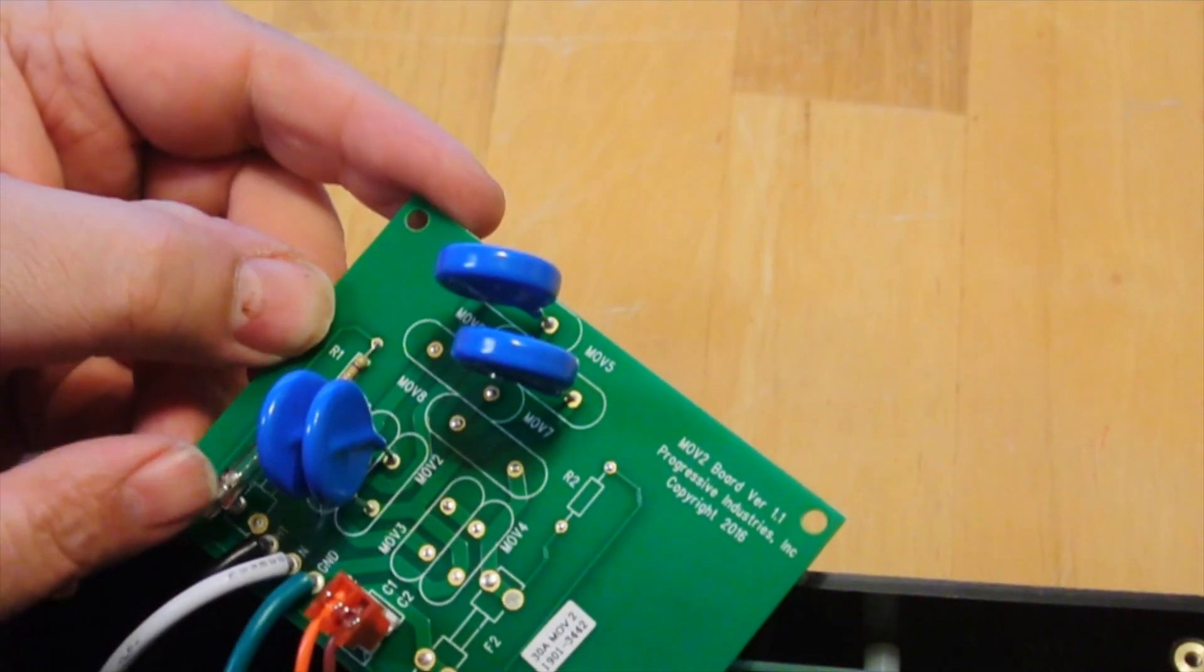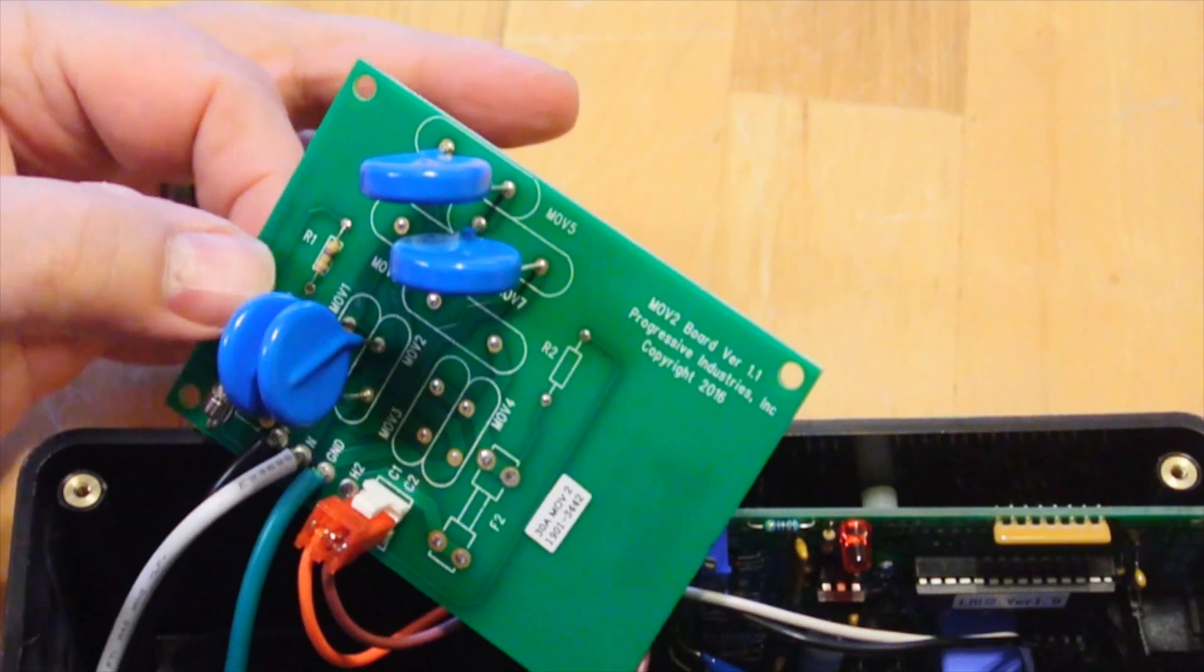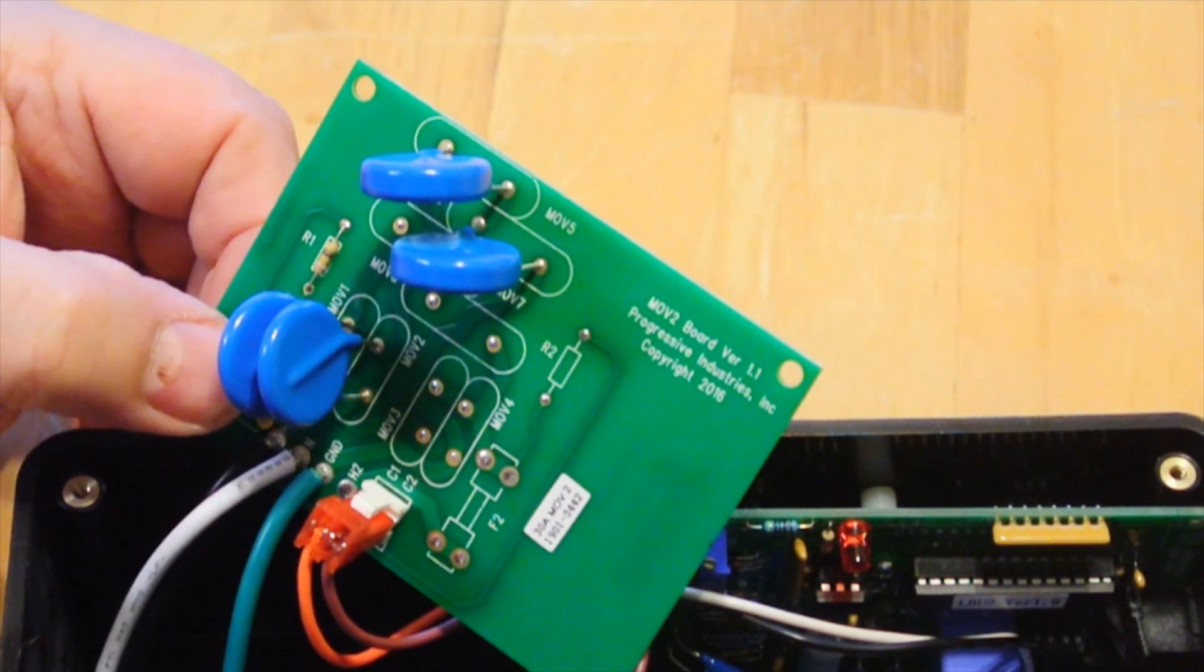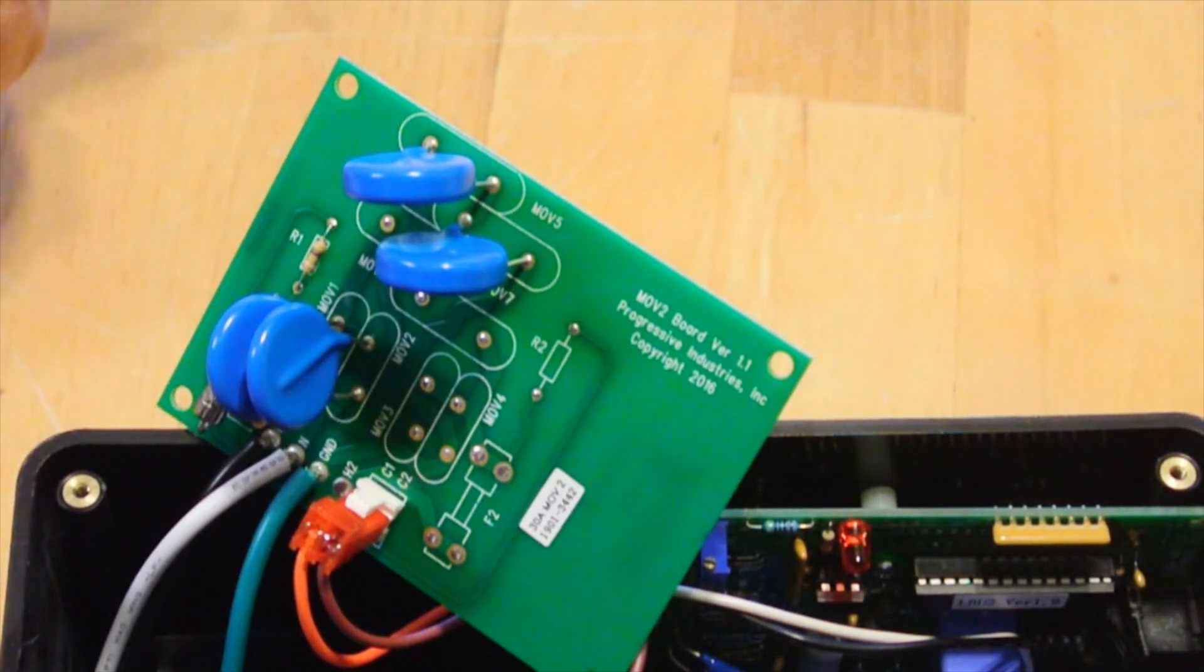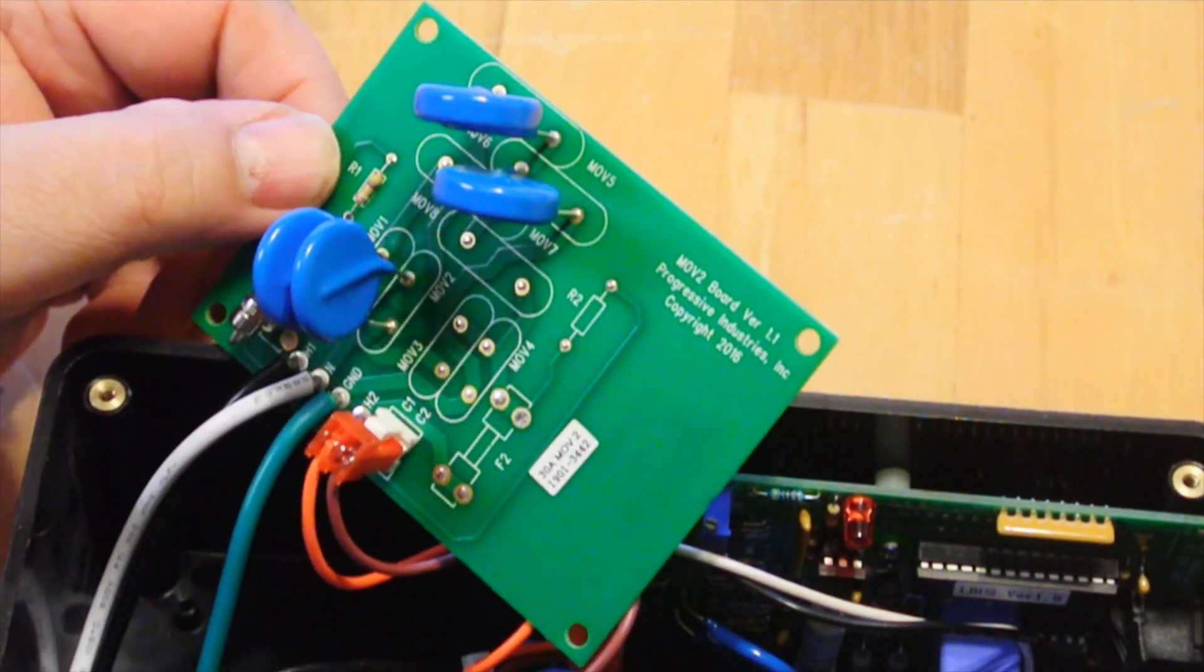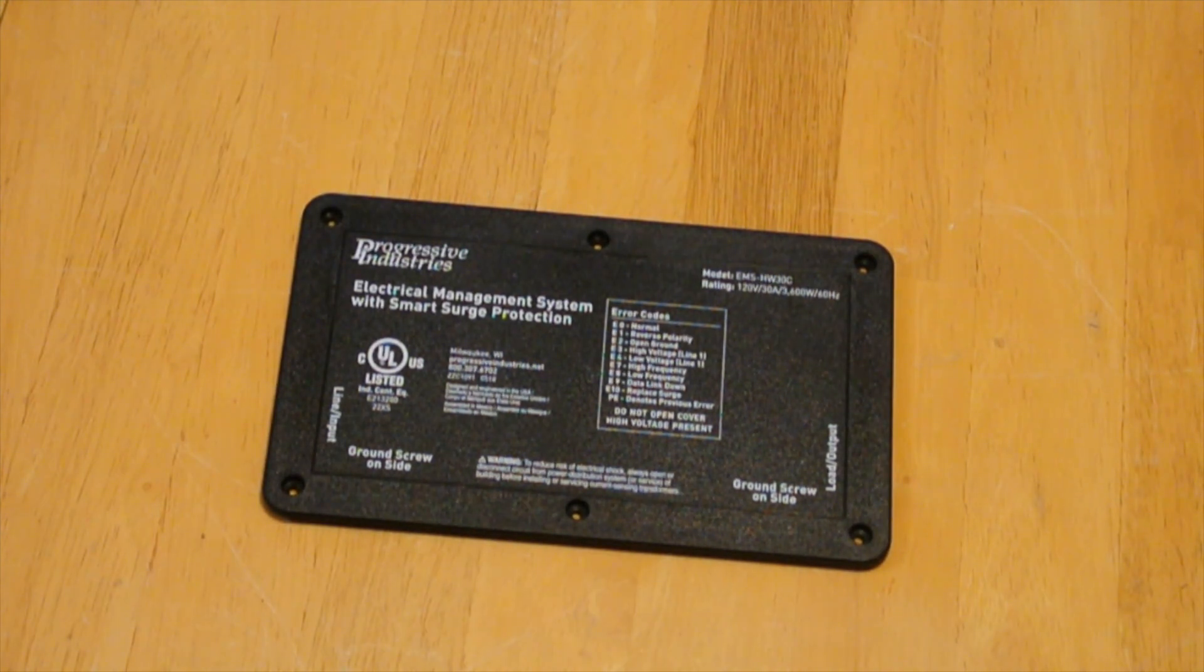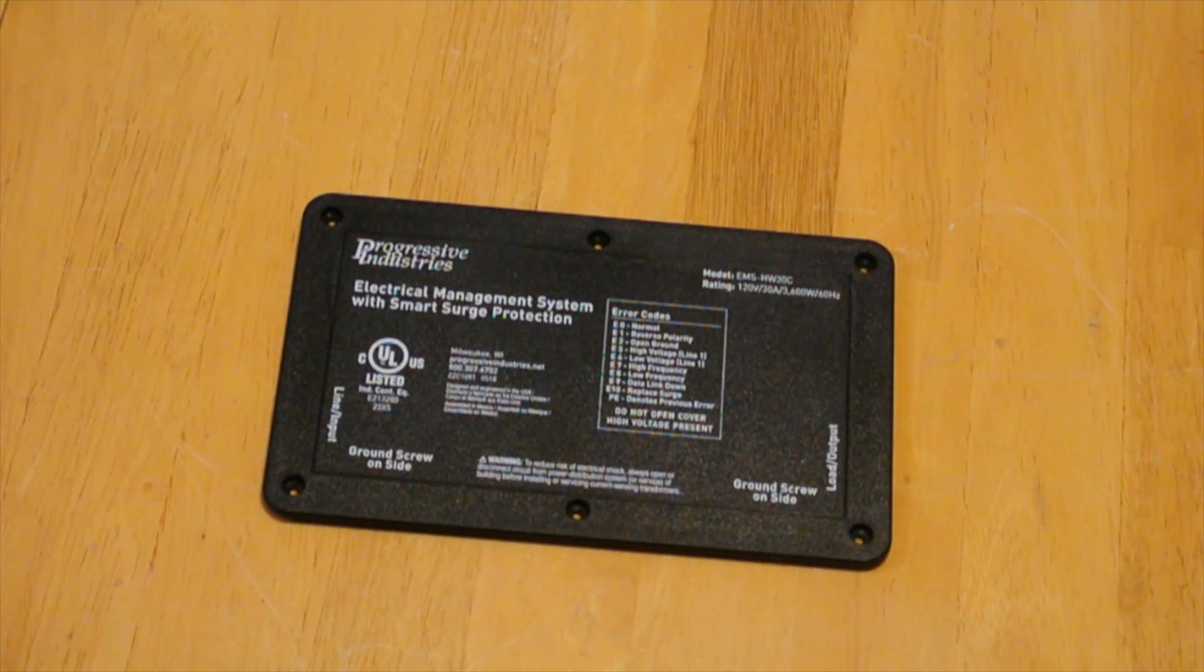And here you can see that we also have a fuse on the MOV board, and this board is also replaceable. At some point, these MOVs will fail, blow the fuse. And if you had a surge protector, you're going to throw it away. However, with an EMS system, you can get a new board from the manufacturer. And unlike the surge suppressor we saw previously, this device is UL rated for Canada and the US.